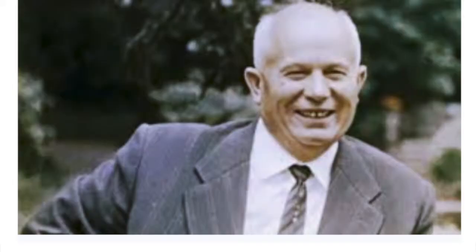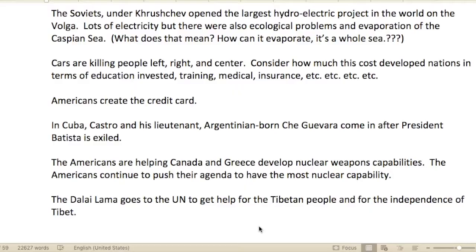The Soviets under Khrushchev opened the largest hydroelectric project in the world on the Volga. There was lots of electricity, but there were also ecological problems — an evaporation of the Caspian Sea.